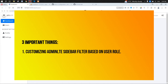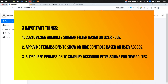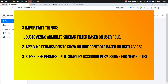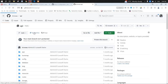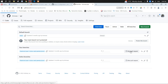Hello, in this video we have three important things to cover: first, customizing the AdminLTE sidebar filter based on the user role; second, applying permissions to show or hide controls based on user access; and third, super user permission to simplify assigning permissions for new routes.